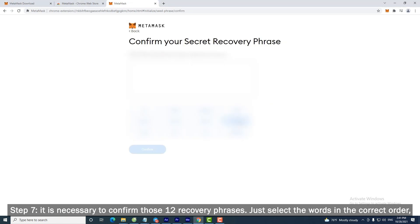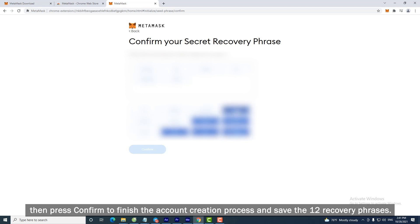Step 7. It is necessary to confirm those 12 recovery phrases. Just select the words in the correct order, then press Confirm to finish the account creation process and save the 12 recovery phrases.